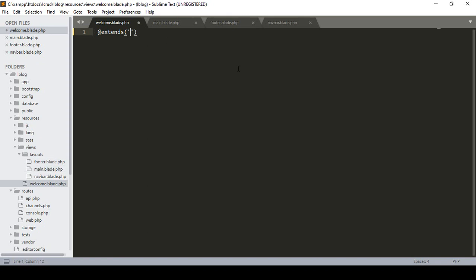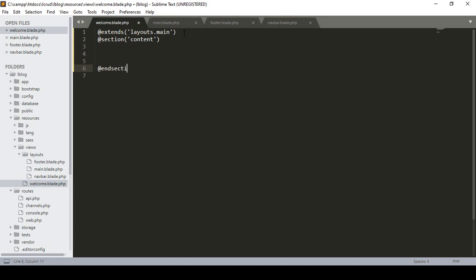So we write it as layout.main to define our main file. After that, I want to add a section — I define @section with an ID of 'content'. Then I close it with @endsection. For better understanding, I take an H1 tag and define it as 'Home Page'.